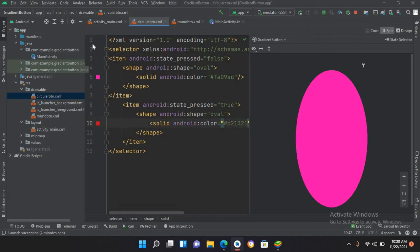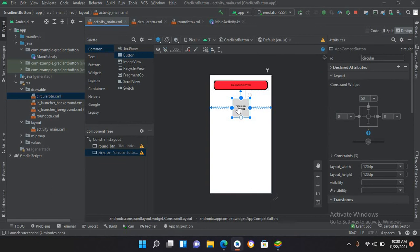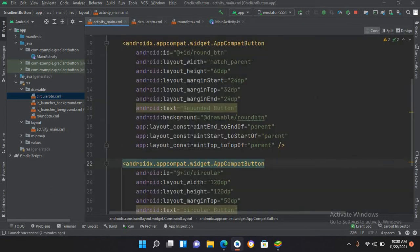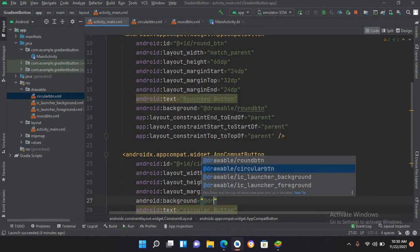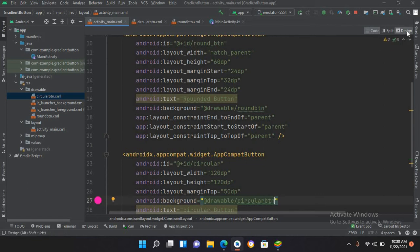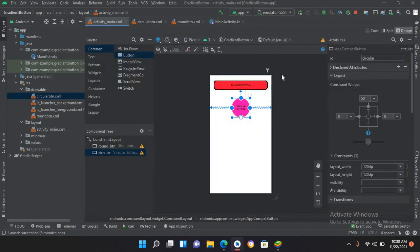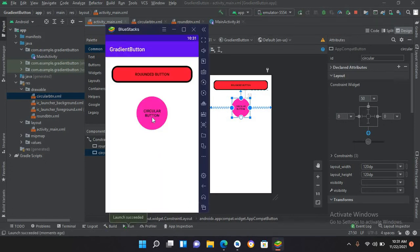I'll go to activity_main.xml, find the circular button in code, and set its background property to @drawable/circular_btn. In design view a circular button appears. Running the app, when I click the button you can see the color transitions between the pink and red colors — the color changes when pressed.